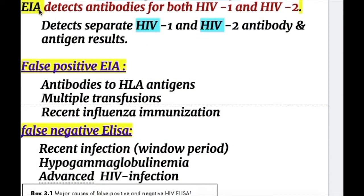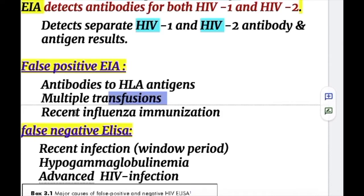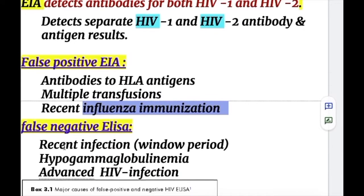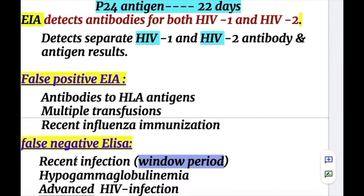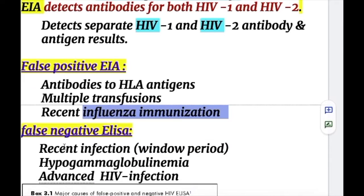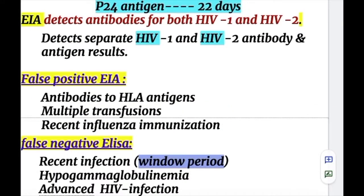EIA detects separate HIV-1 and HIV-2 antibodies and antigen results. Causes of false positives include antibodies to HLA antigens, multiple transfusions, and recent influenza immunization. False negative ELISA results can occur during the window period in the first 10 days, or in cases of hypogammaglobulinemia and advanced HIV infection.